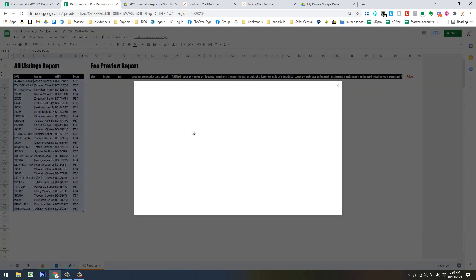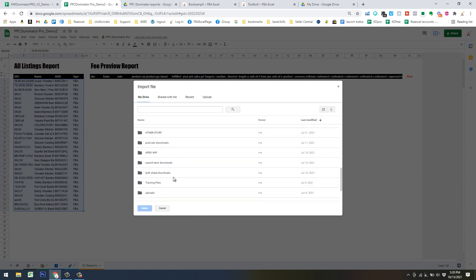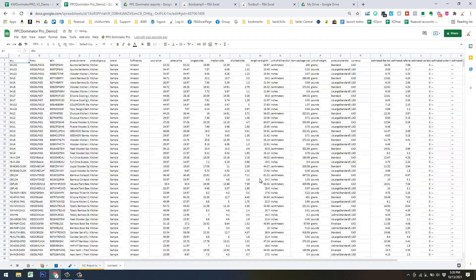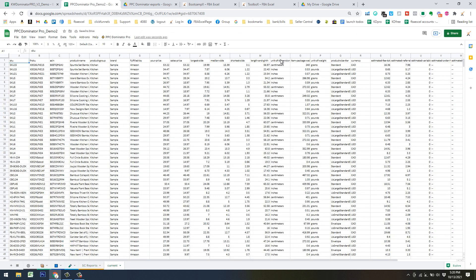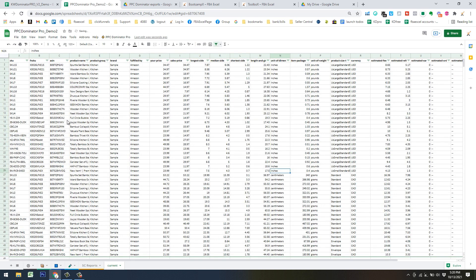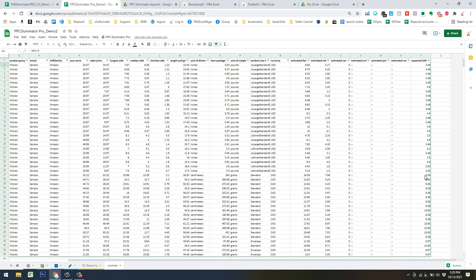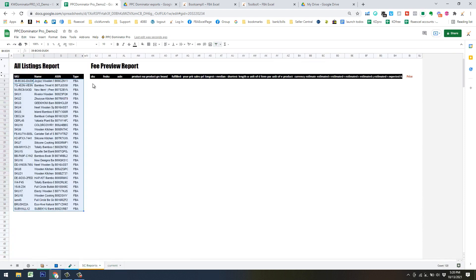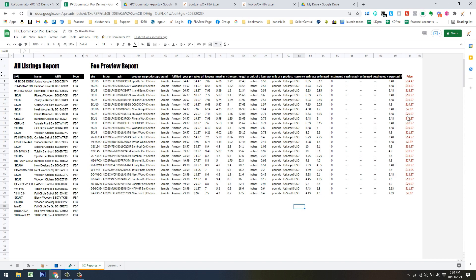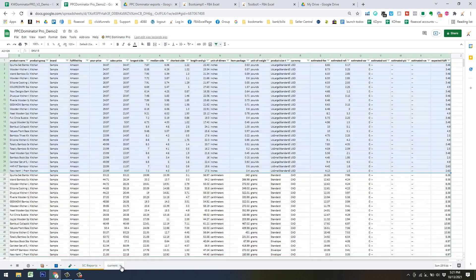Do a similar thing with the fee preview report. Go to File > Import, find training files, hit Insert New Sheet, then Import Data. We only want US metrics if you're selling in the US, so make a filter on dimensions and sort Z to A — inches stops right there. Hold Shift and grab where it stops, hit Control+C, then go to Seller Central Reports and hit Control+Shift+V. Just make sure you don't accidentally override the BI column, which shows your lowest prices. Once done, delete the temp sheet.